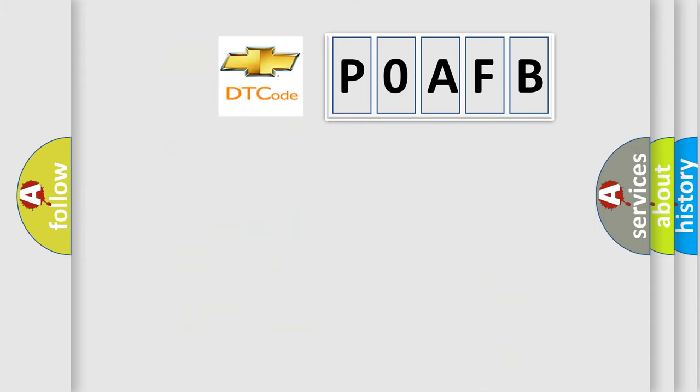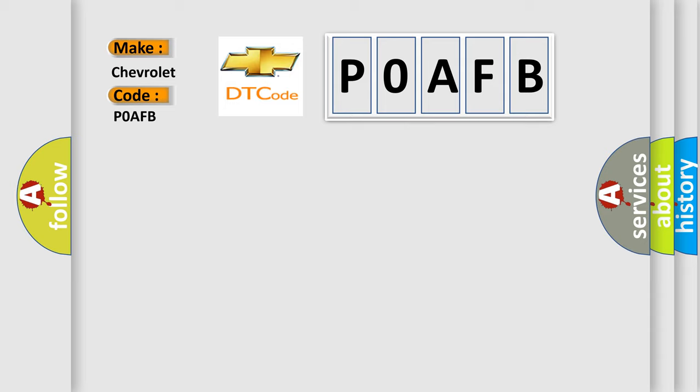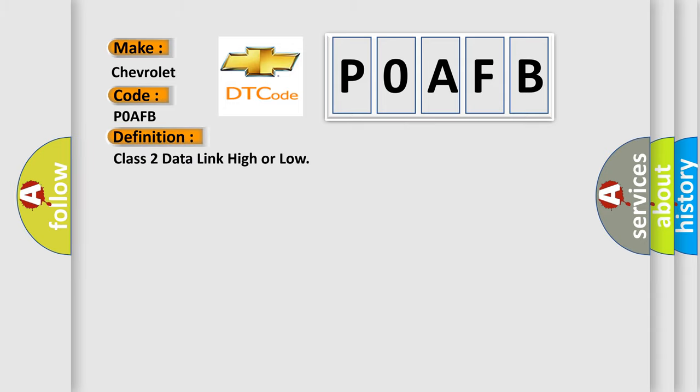So, what does the Diagnostic Trouble Code interpret specifically for Chevrolet car manufacturers? The basic definition is Class 2 data link high or low. And now this is a short description of this DTC code.